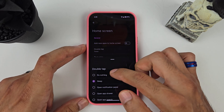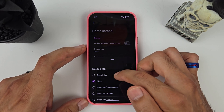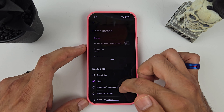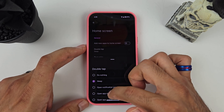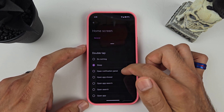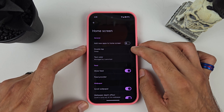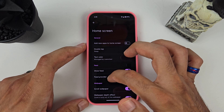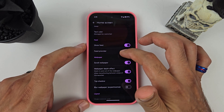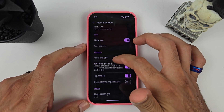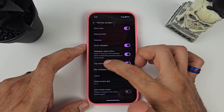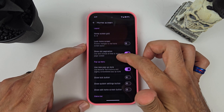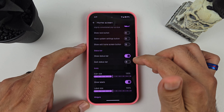You have the double tap to sleep option right here. You can set it to do nothing, open notification shade, or open the app drawer — but double tap to sleep is the best option. As far as everything else in this section, I didn't mess with anything else for the setup.